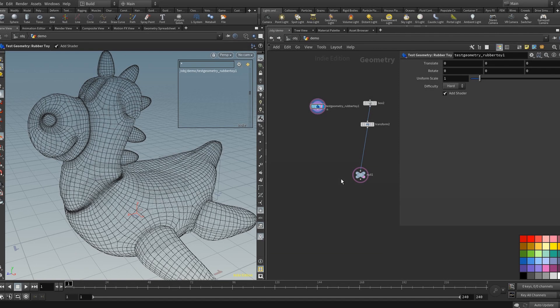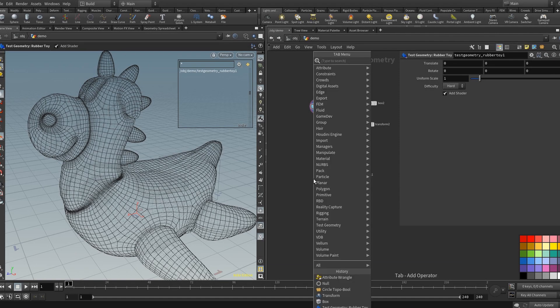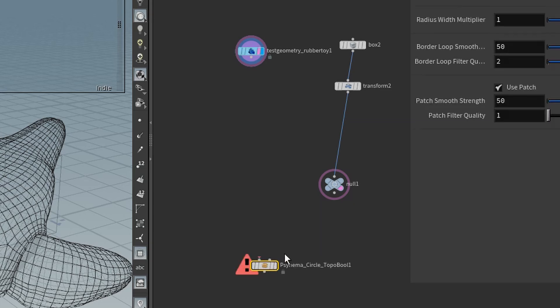Hello everyone, Gary here. I wanted to do a tutorial on my new HDA, the Circle Topo Bull. And if you've seen the tutorial I released last week, this is an HDA version that's kind of related to that, but on steroids.